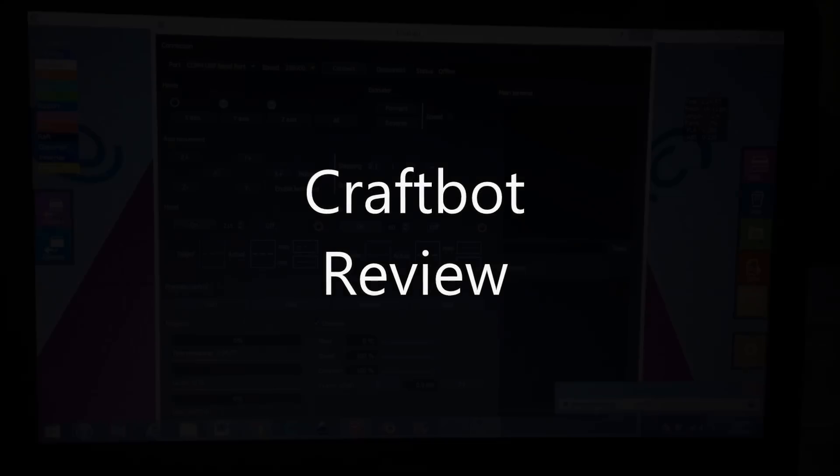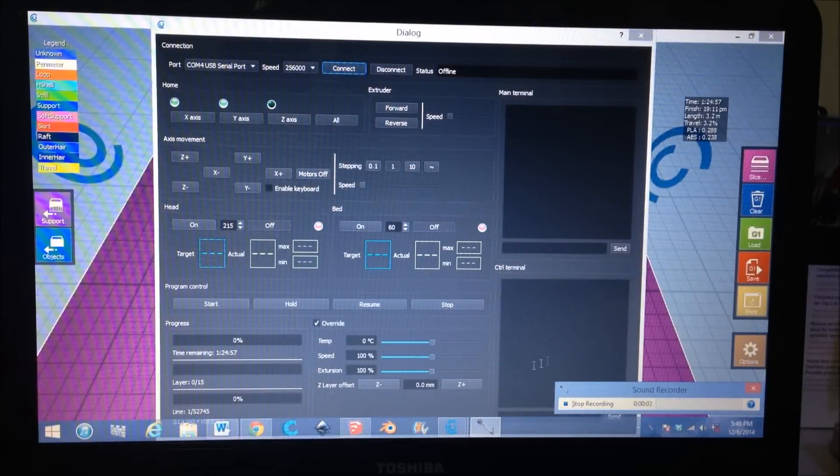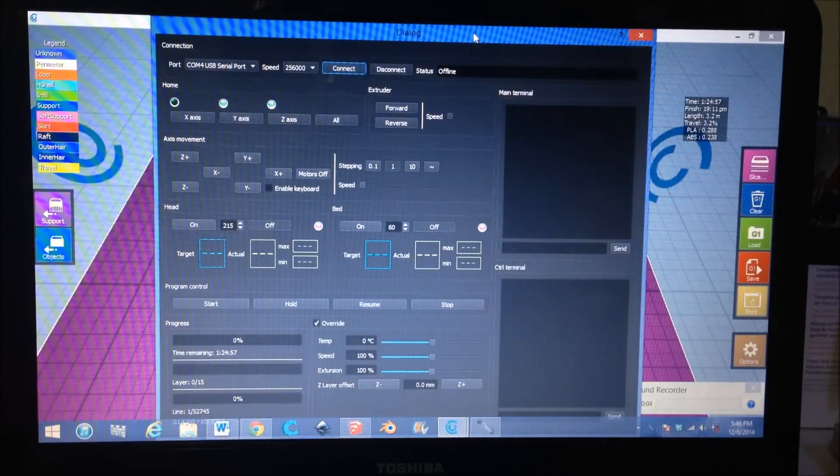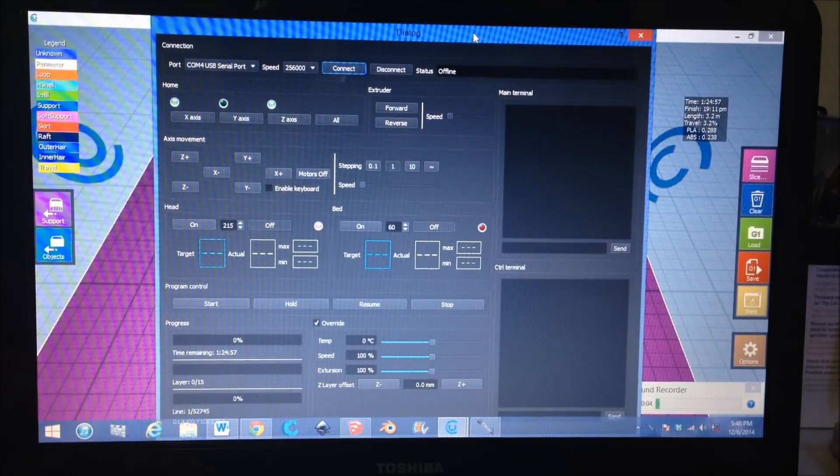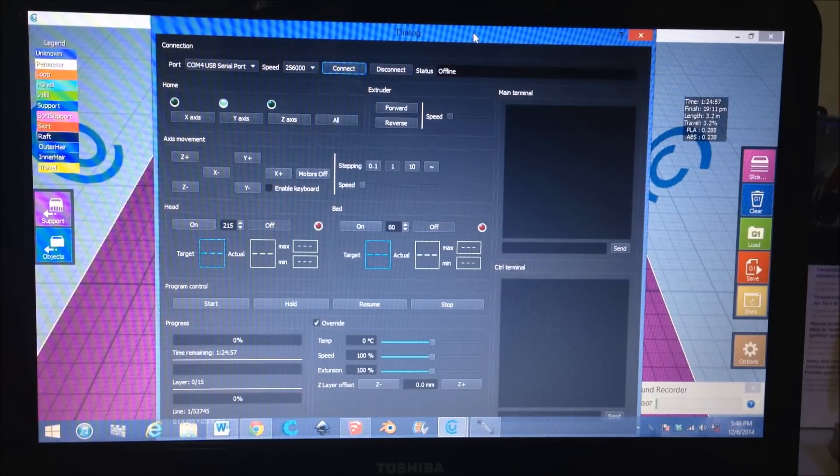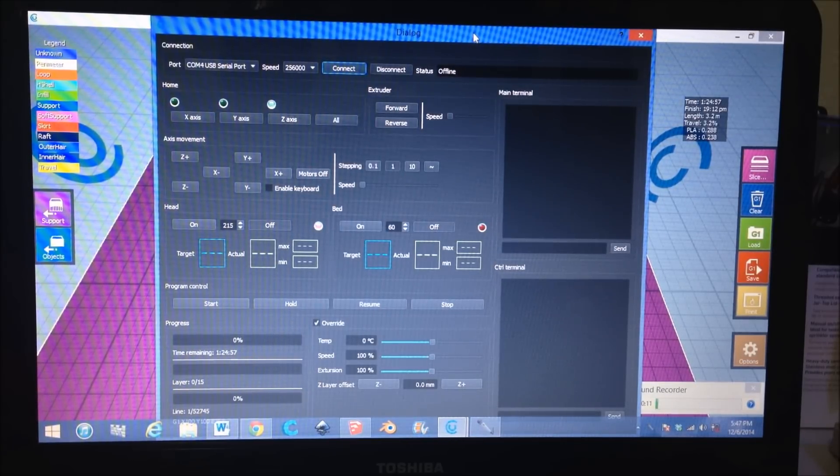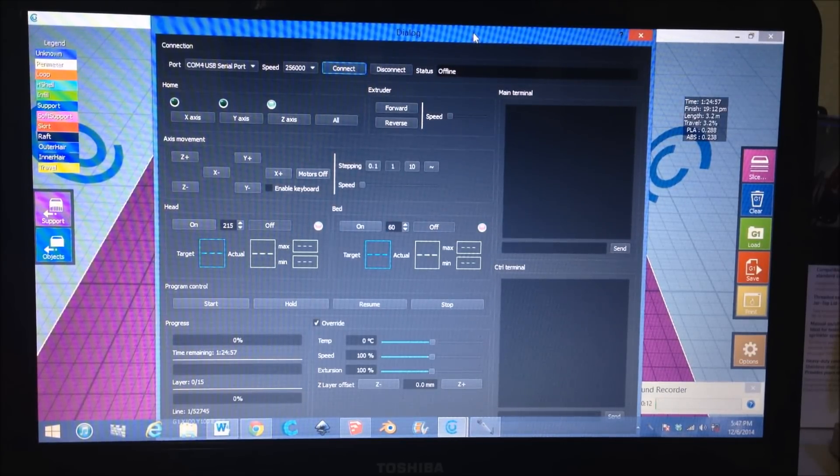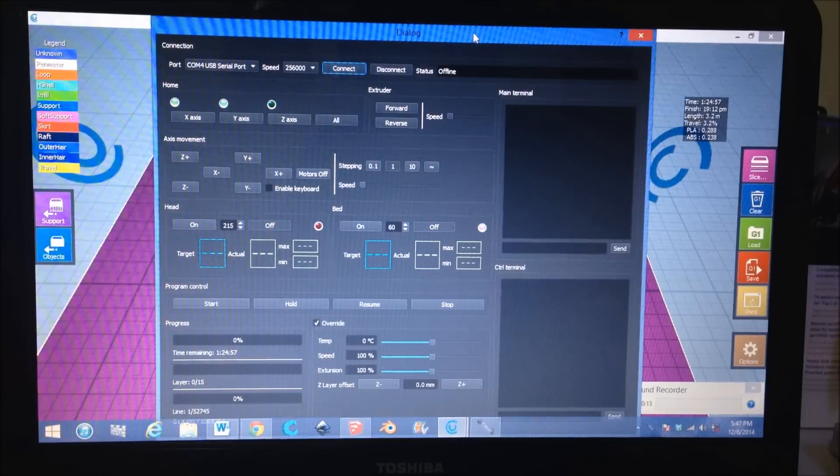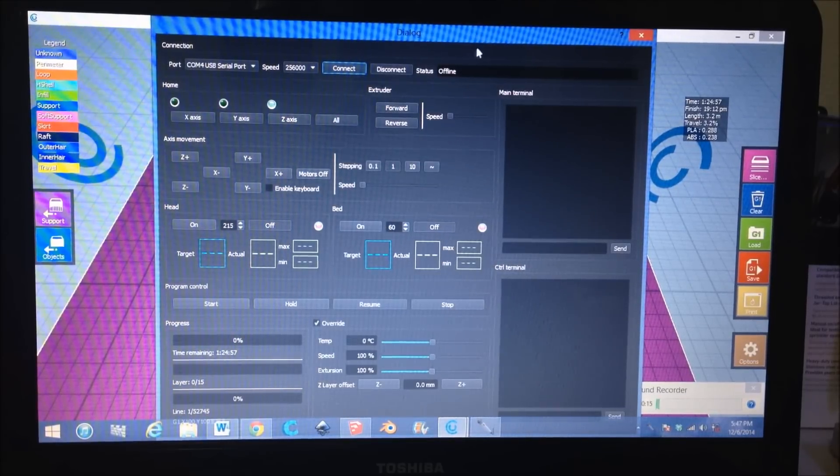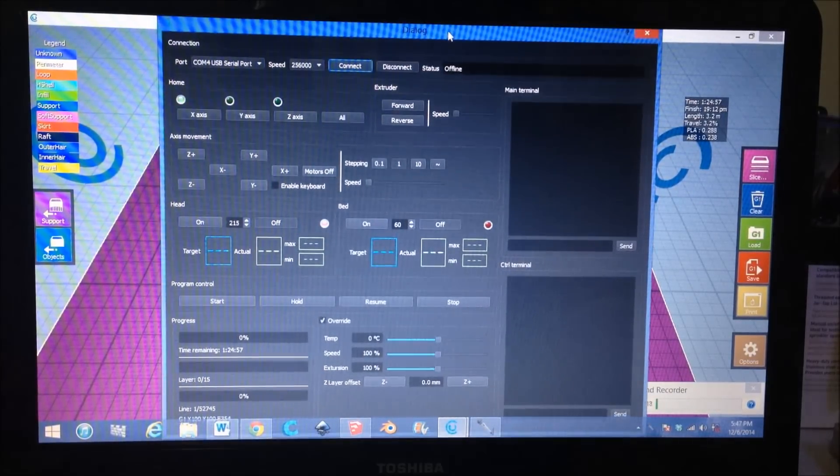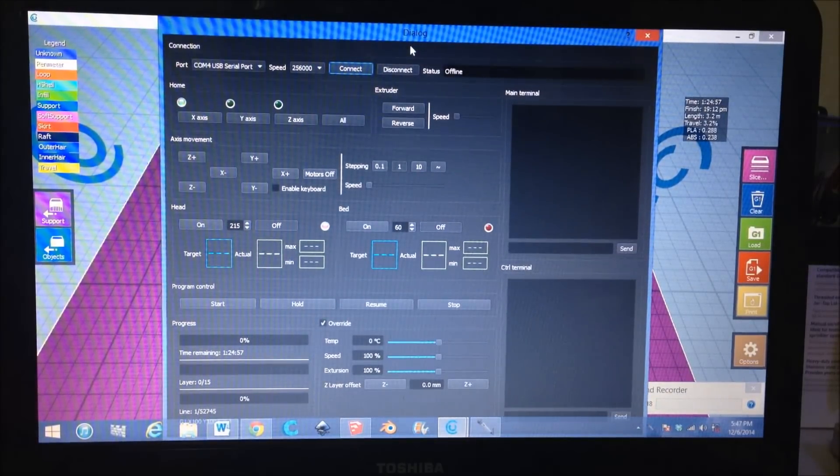Hey guys, as I said in the last video, I'm going to talk about my Craftbot experience and the settings I have in detail. When I first got the Craftbot, you have to first get Craftware, which is what I have loaded here. Second, you have to install the drivers.